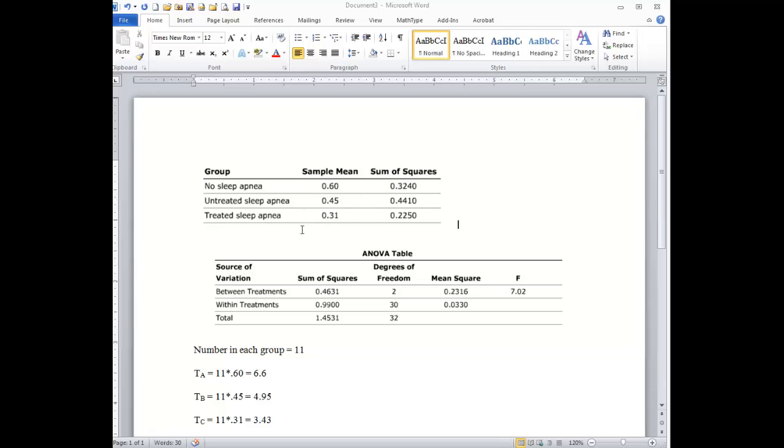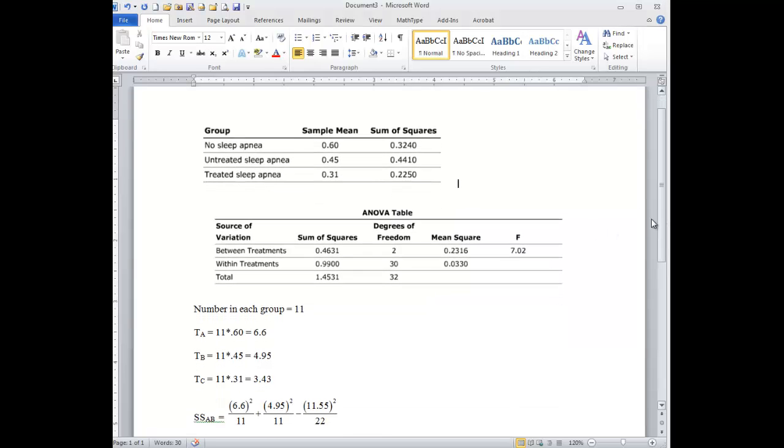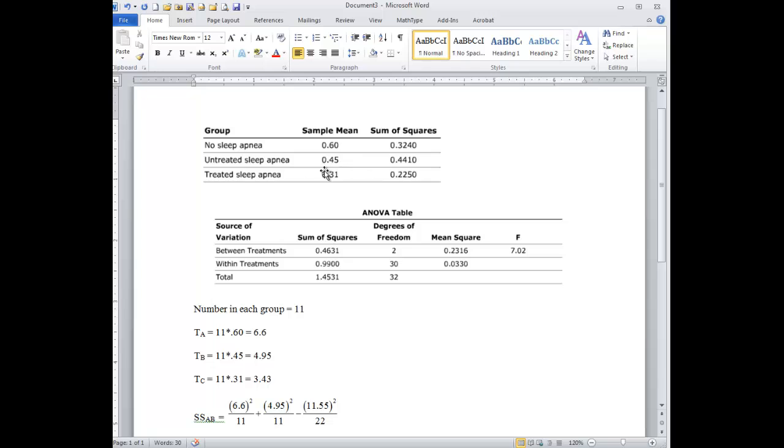And here are the sample means for our groups on some sort of score. It doesn't really matter what the score is, but what we need to know is that there are 11 children in each group. That's the important piece of information for this table. And then we have a sum of squares for each of these groups. Now we have our main ANOVA table that answers the question of whether there is some significant difference between these groups in terms of the sample means.